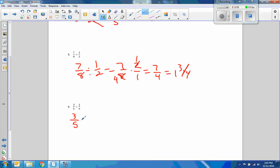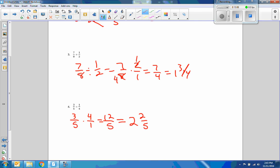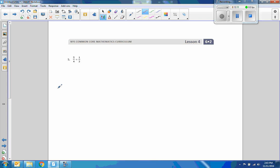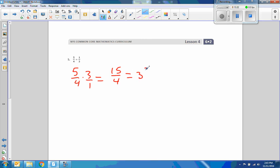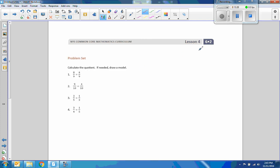Three-fifths divided by four: three times four is twelve, five times one is five — five goes into twelve twice with a remainder of two. And five-fourths times three: five times three is fifteen, four times one is four. Okay, that's the end of lesson four. Try the exit ticket and go through your problem set.